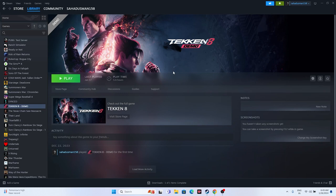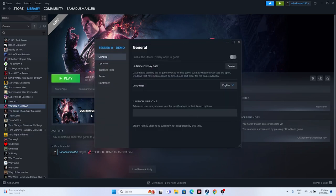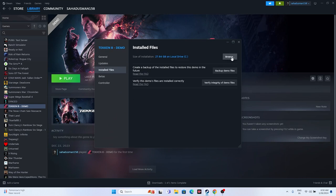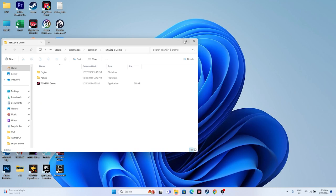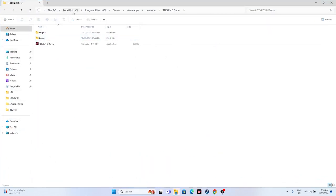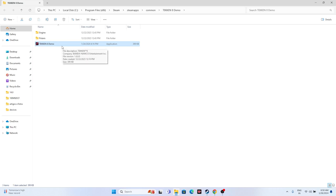The next fix is to launch the game from the installation folder. Many users launch the game from Steam, and that may be causing the issue. Right-click the game, go to Properties, go to Installed Files, and click Browse. Navigate to: This PC > Local Disk C > Program Files (x86) > Steam > SteamApps > Common > Tekken 8. Launch the game directly from that folder — this has worked for many users.